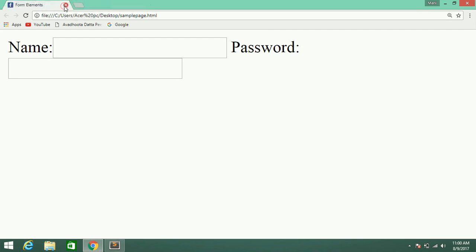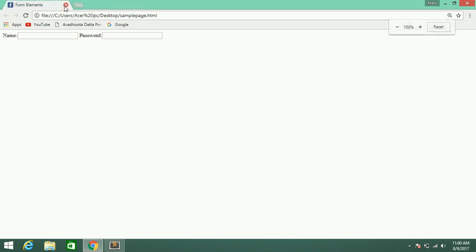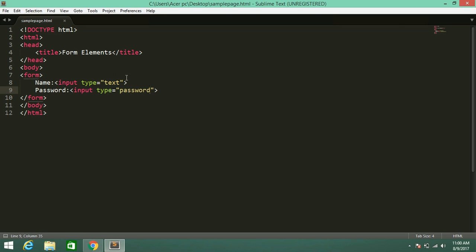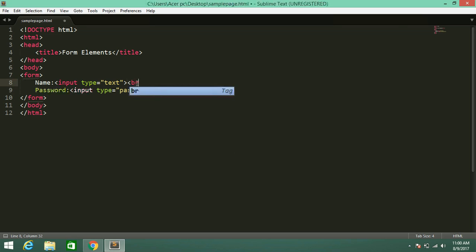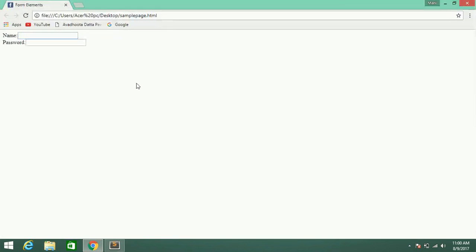Here if you observe, the elements of the content are not properly laid out. I want them one after another, so I will use a break tag. Now check the output — the name and password textboxes are not adjusted properly.